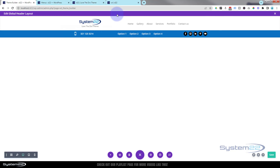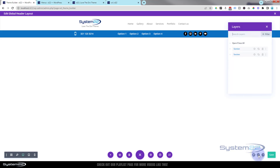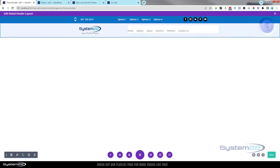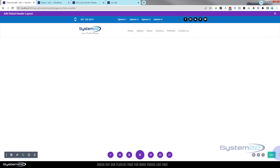Now let's put this section at the top. The easiest way is to roll over the little icon on the right-hand side called Layers, grab the section, and drop it where you want it at the top. Let's save this and look at it on tablet and mobile.